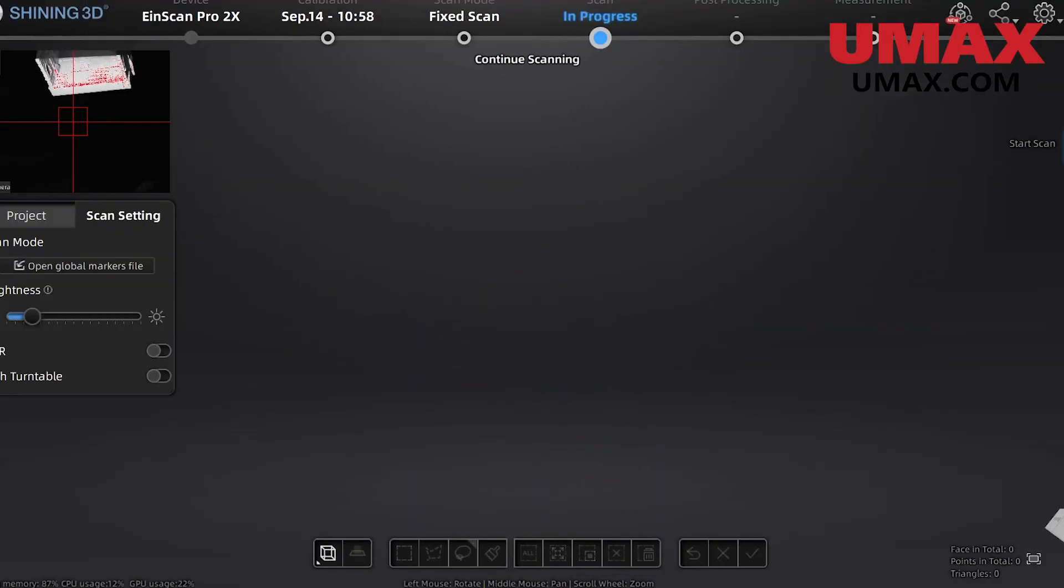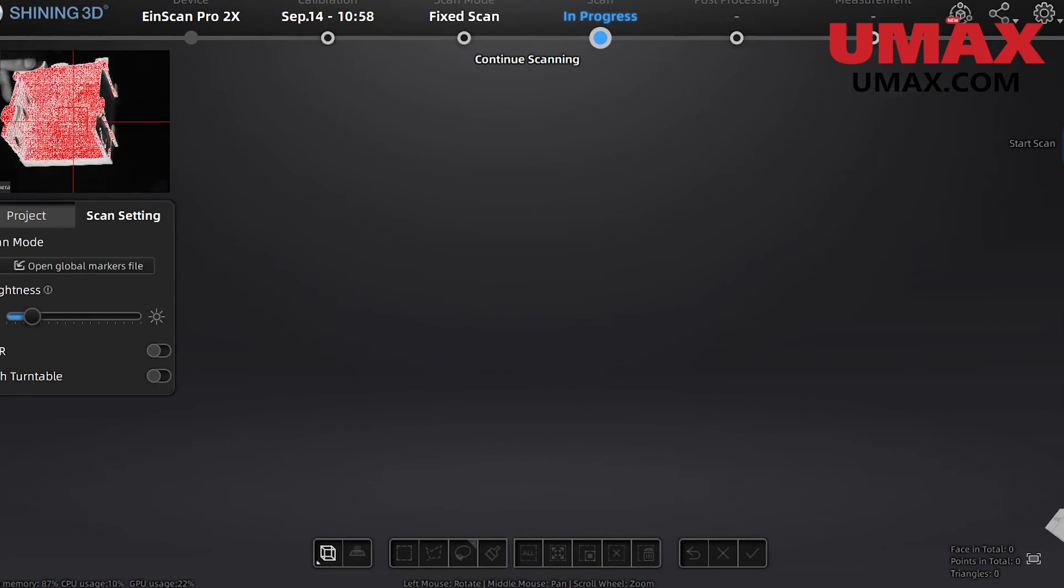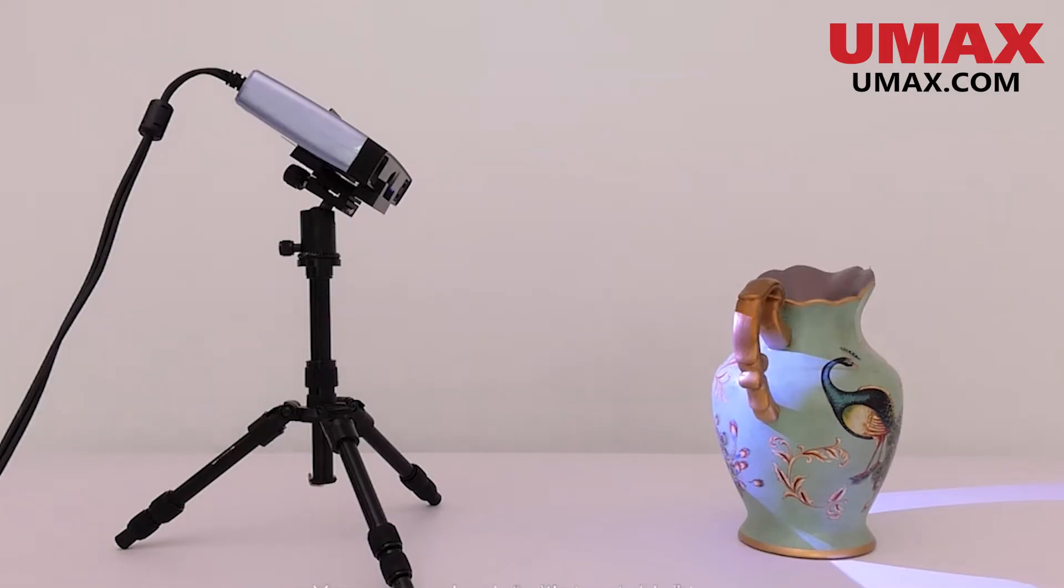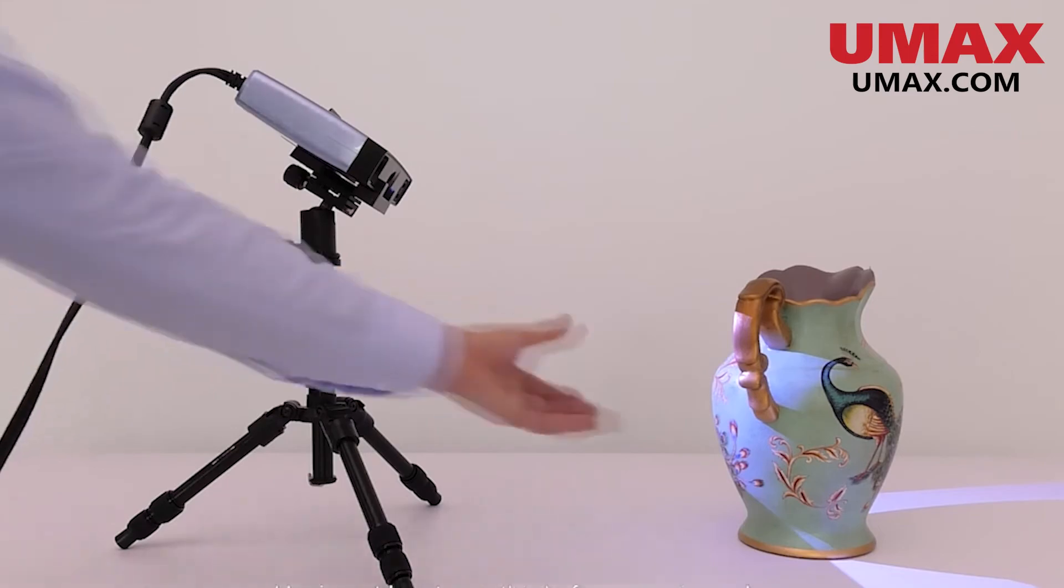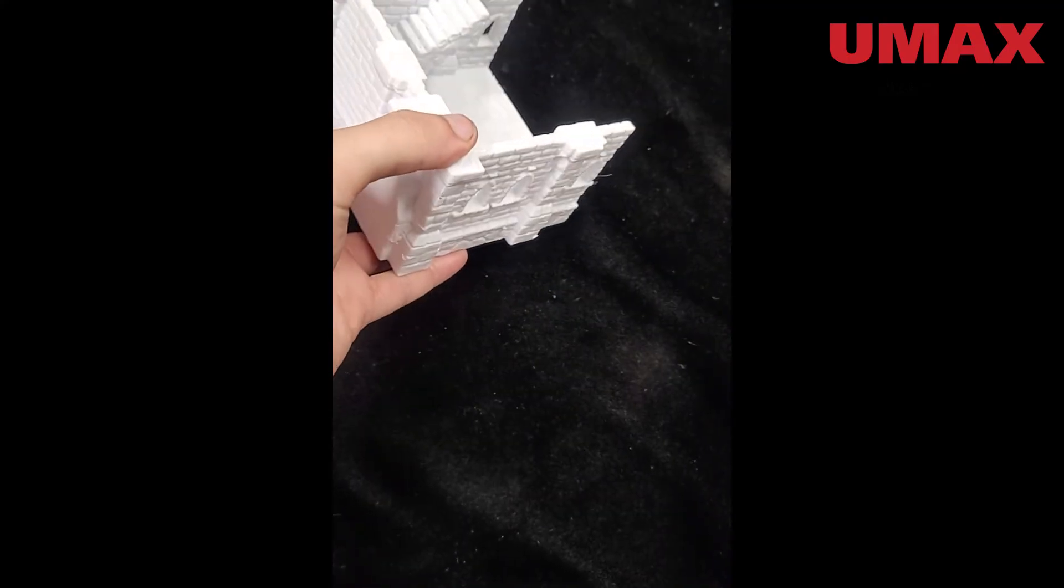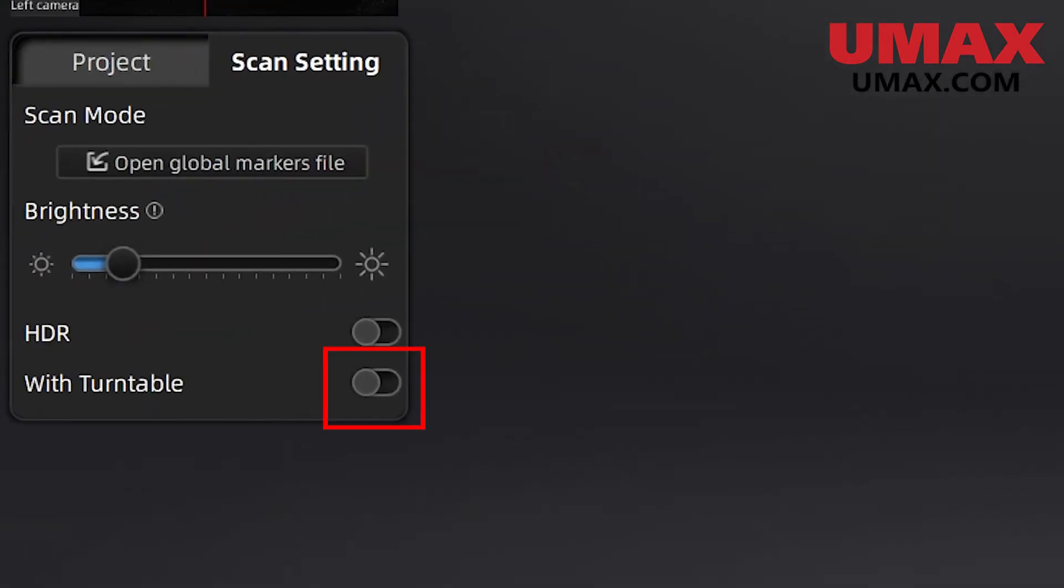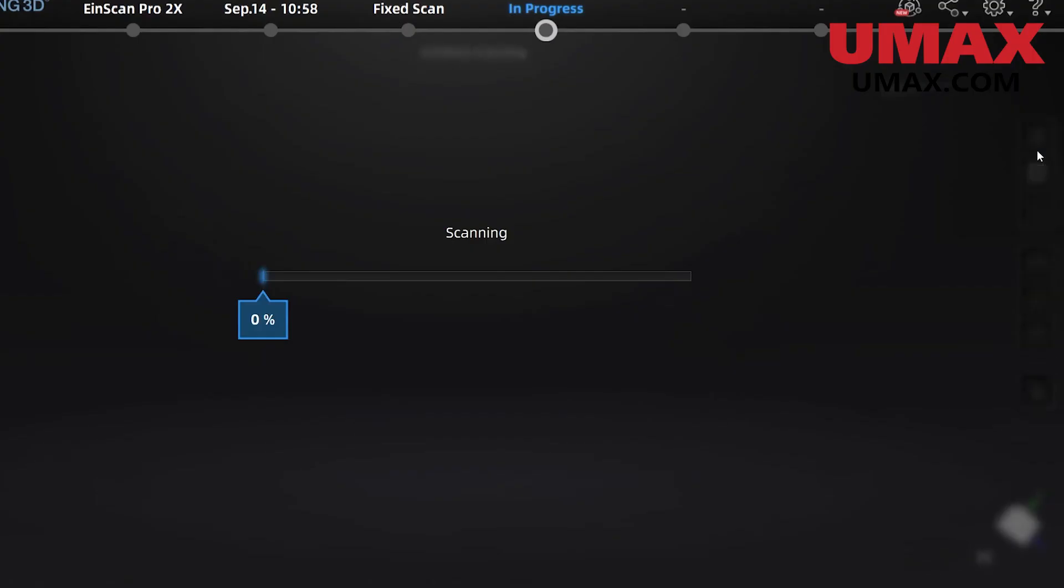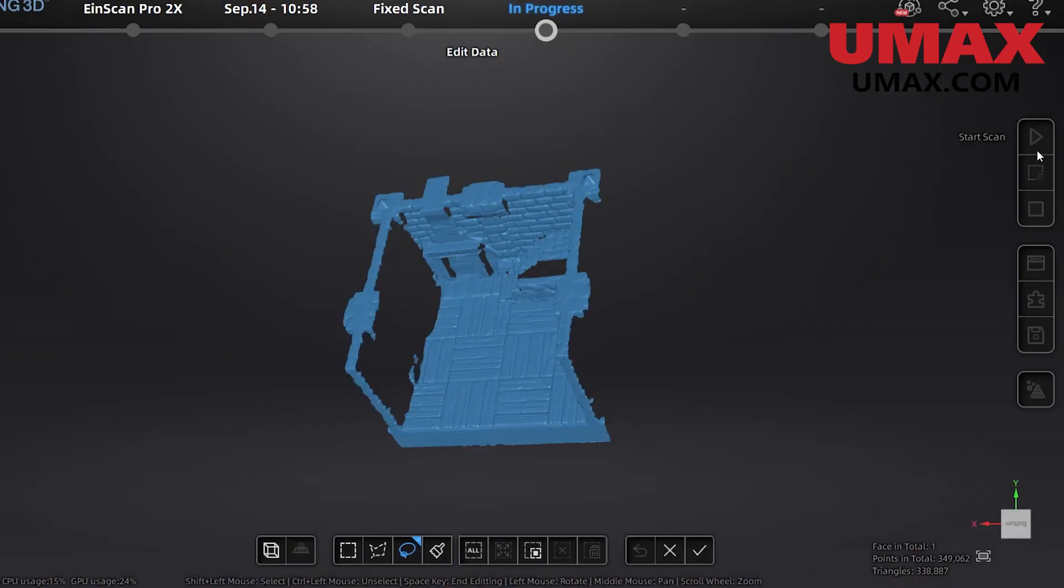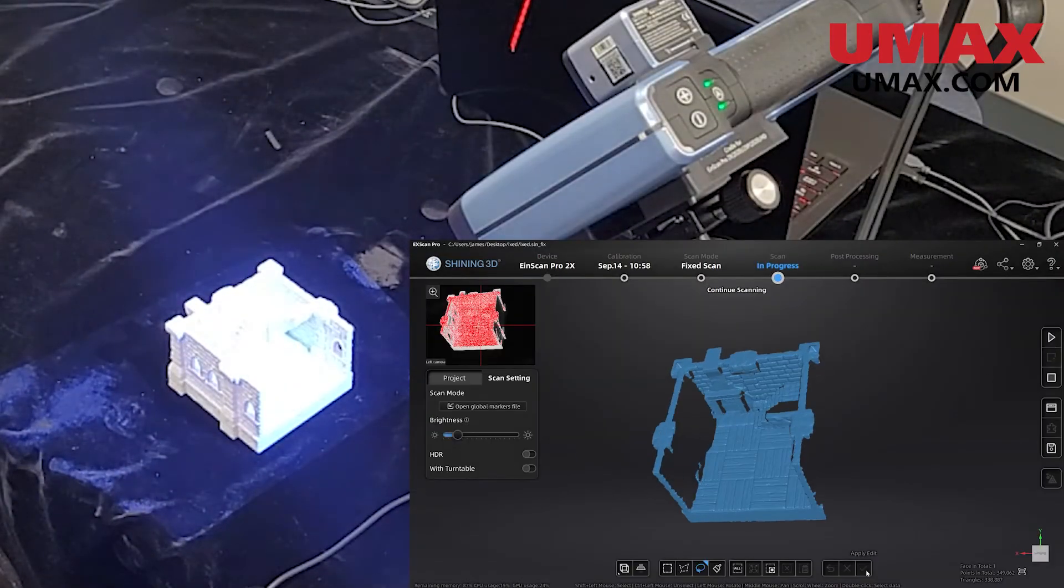Now let's check out how we can do fixed scanning without a turntable. It's almost the same except we have to rotate it by hand. Fixed scanning is useful because you can scan objects that are too big to fit on the turntable. This object that we're using here could probably work fine on the turntable, but we'll just use it as an example. Go ahead and turn off the turntable option. You can disconnect your turntable if you wish.